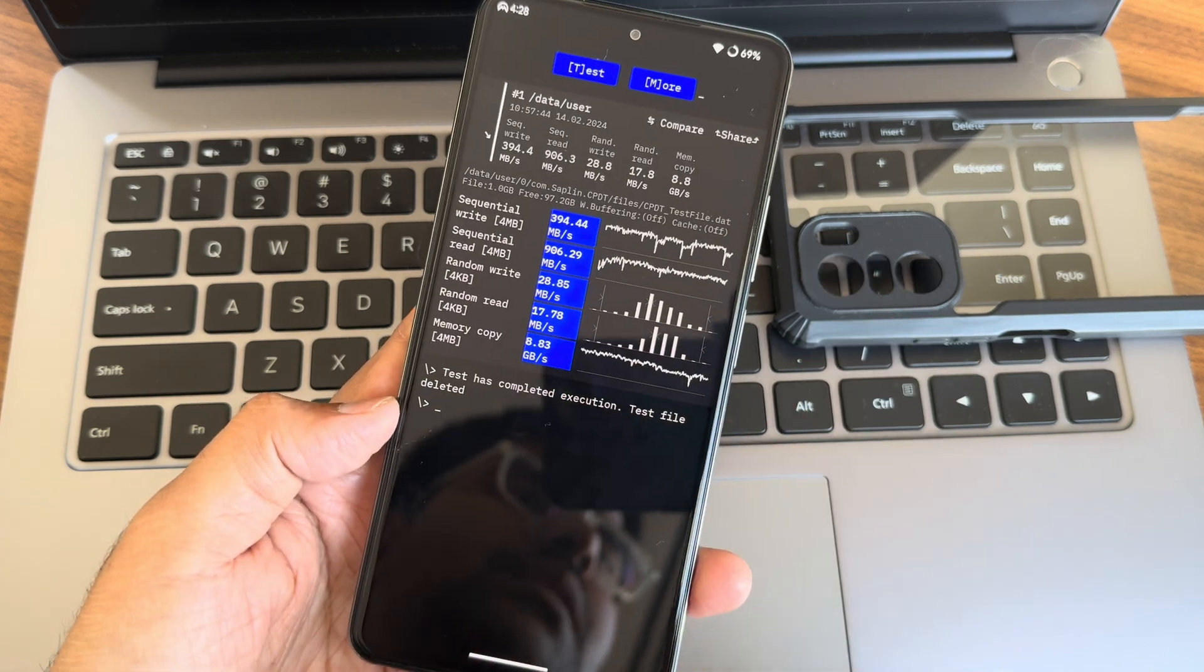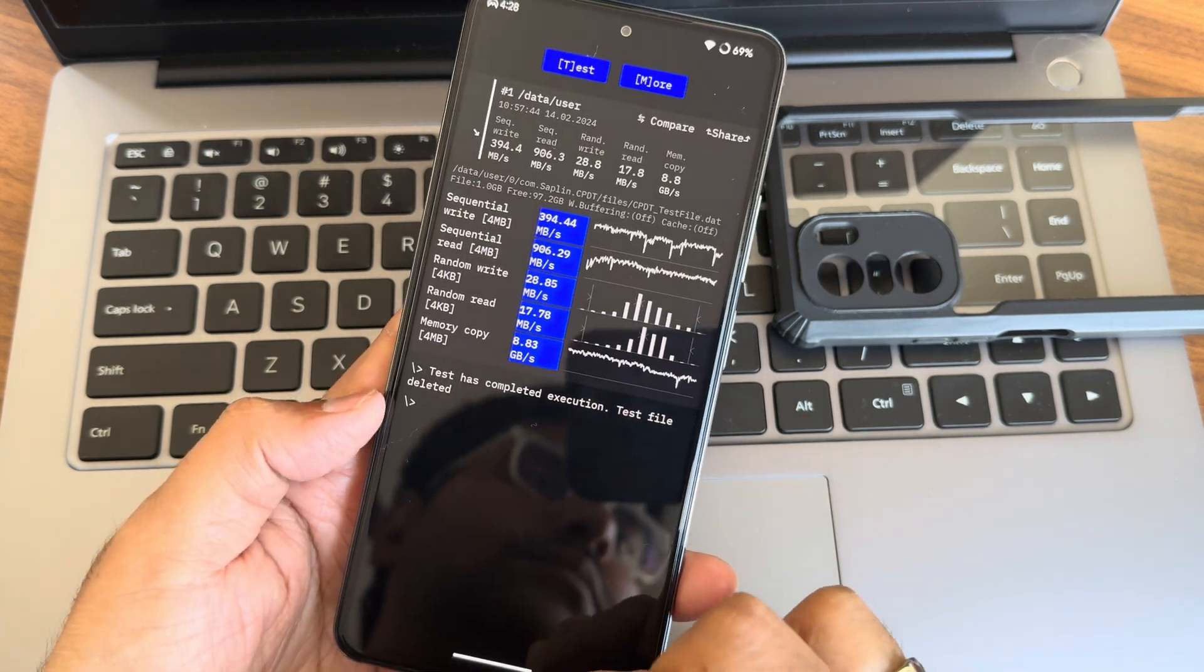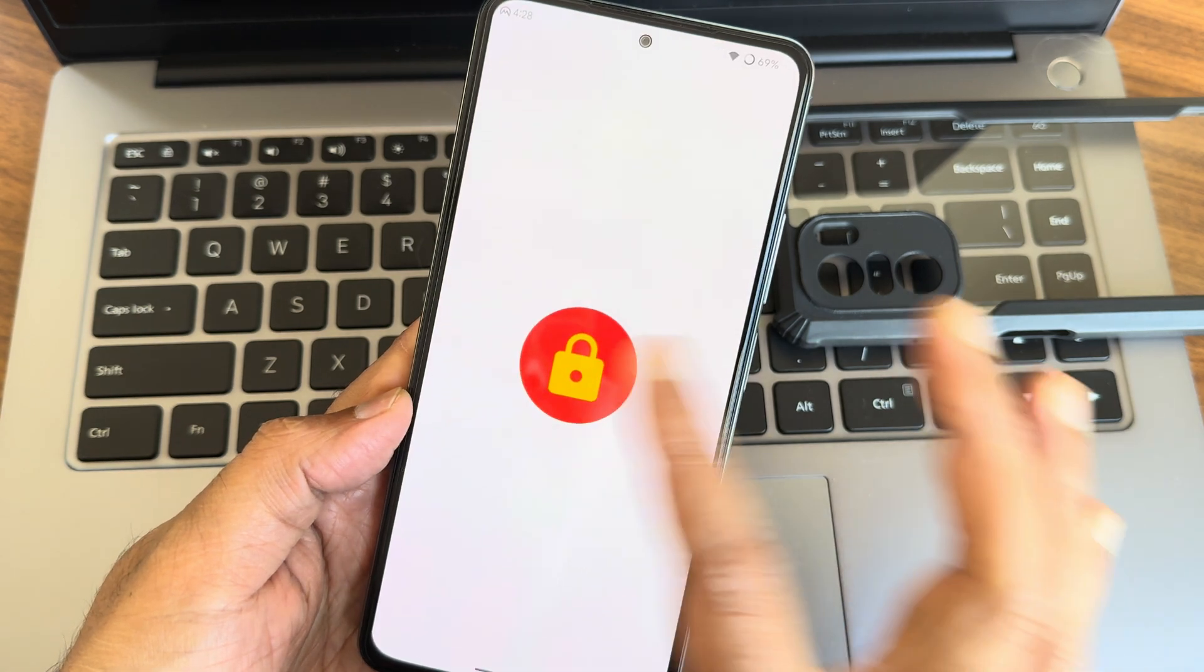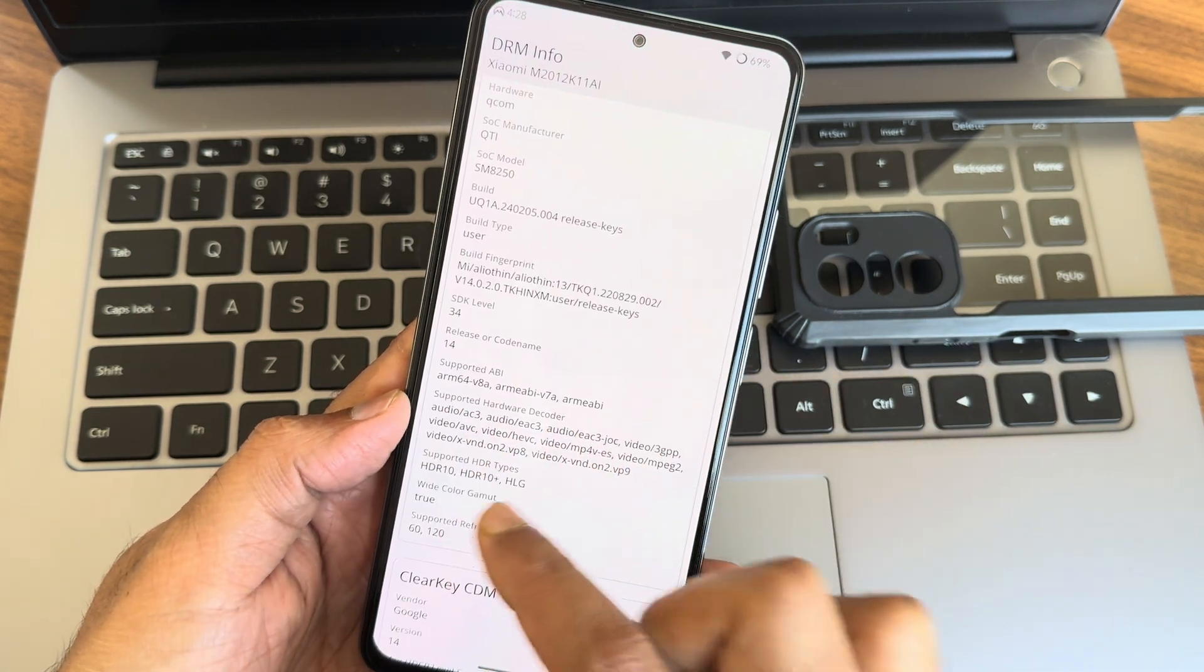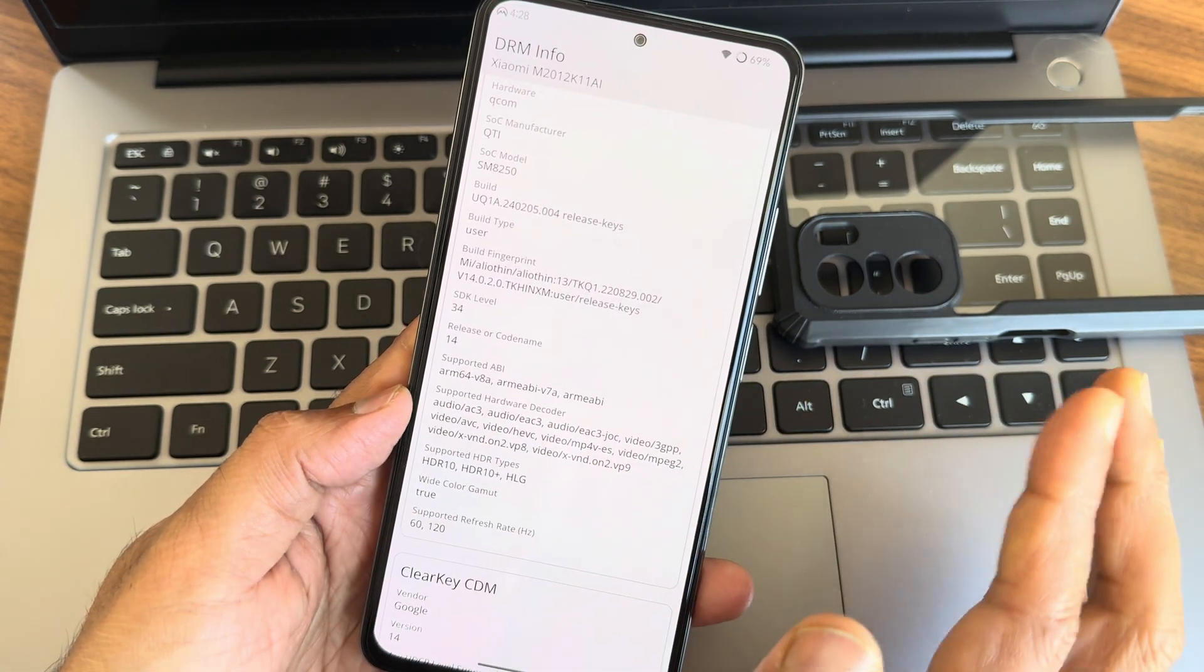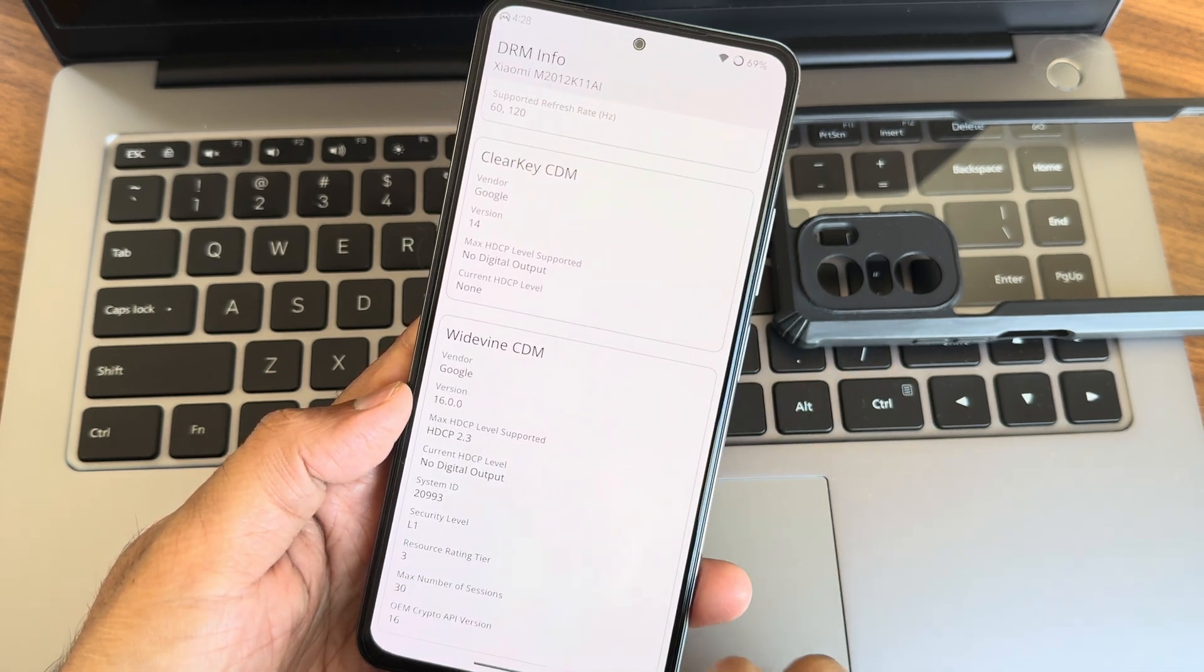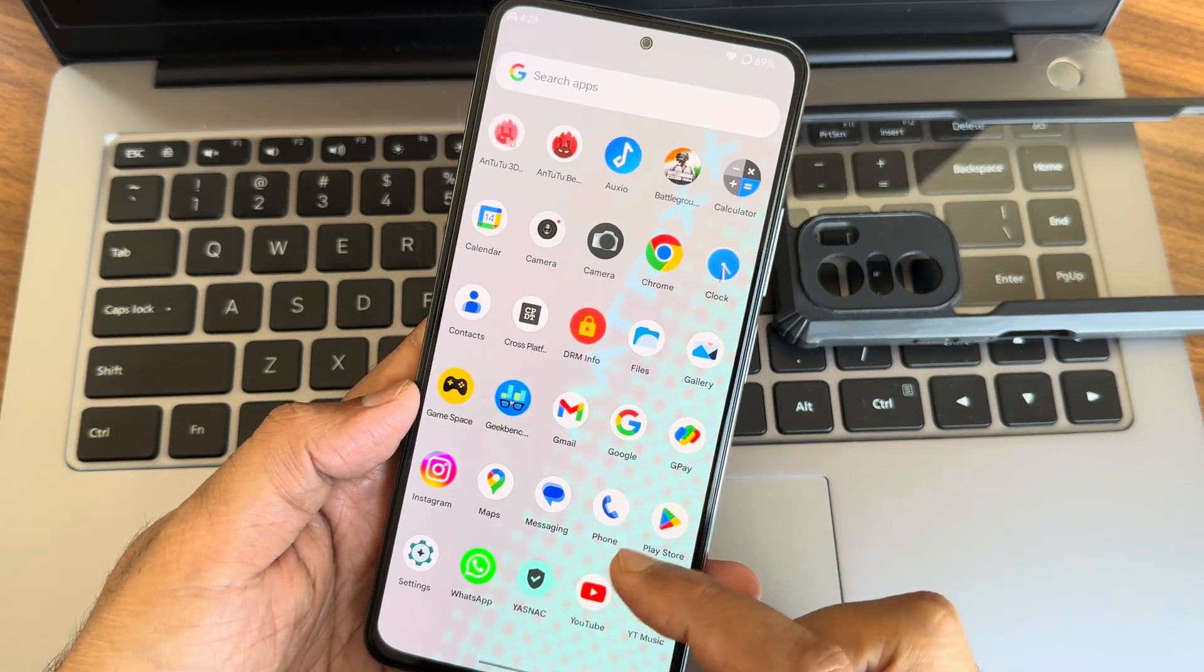That's the result what I got here, read/write speed test. DRM information, again you guys can see, Dolby, I mean HDR10+ support is there and level one certified. No need to worry regarding that too.